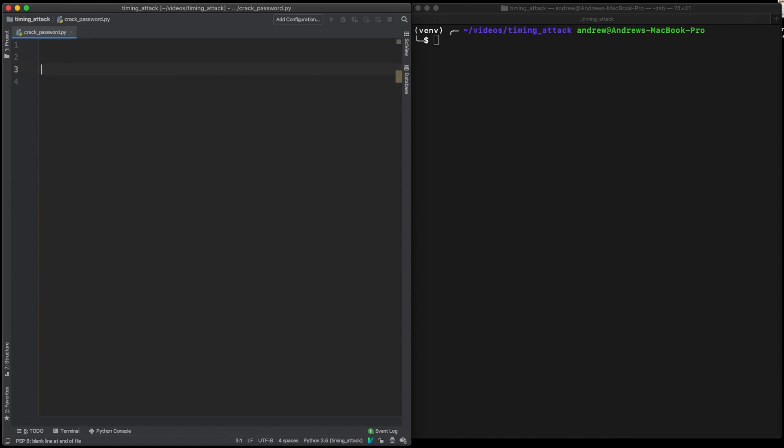So the key to the timing attack is the double equals. If password equals password, how do you know that these two strings are equal? So it's important to understand how it works internally.